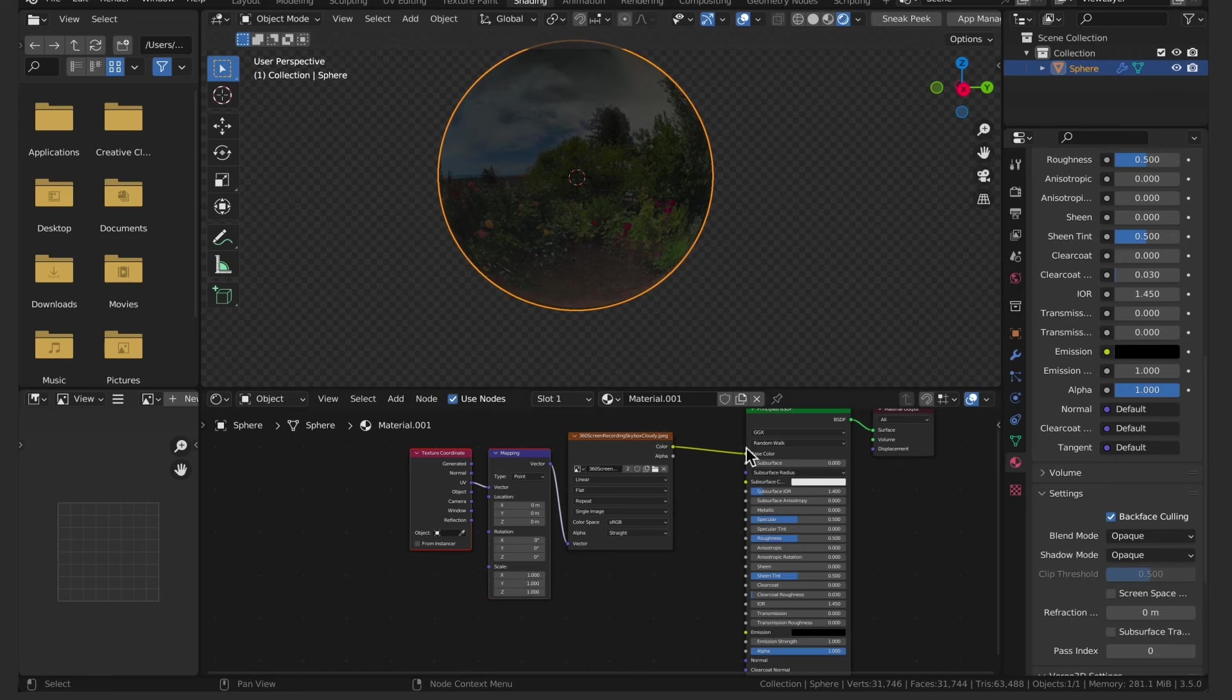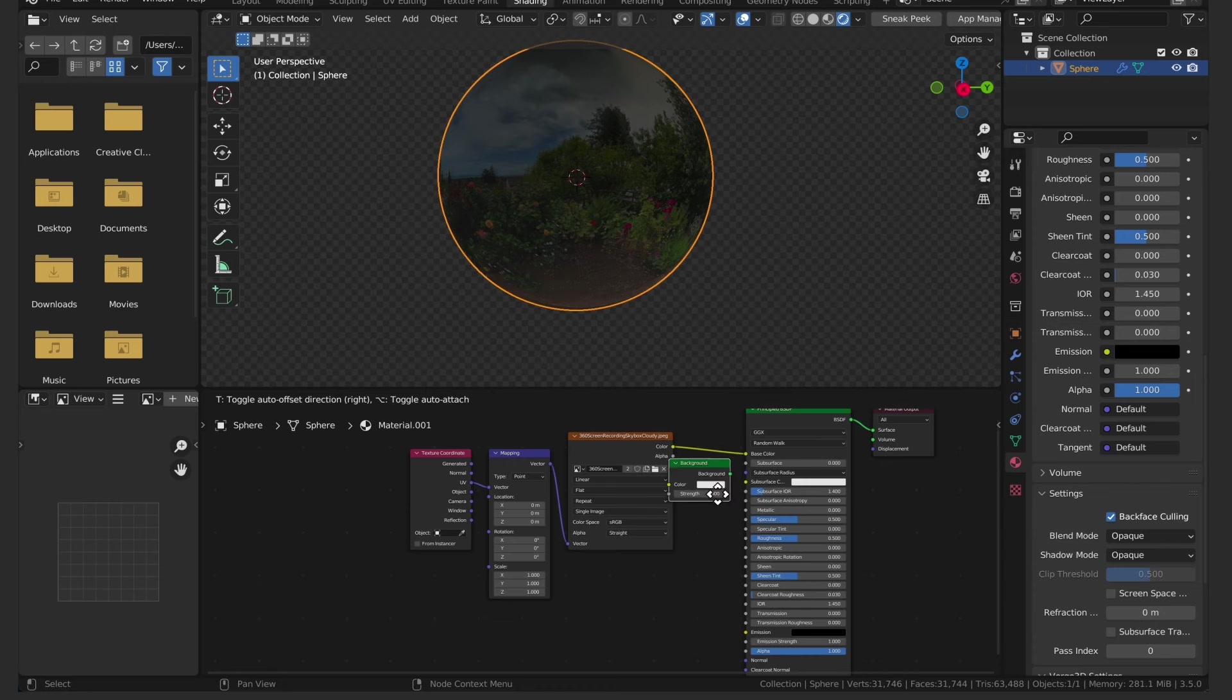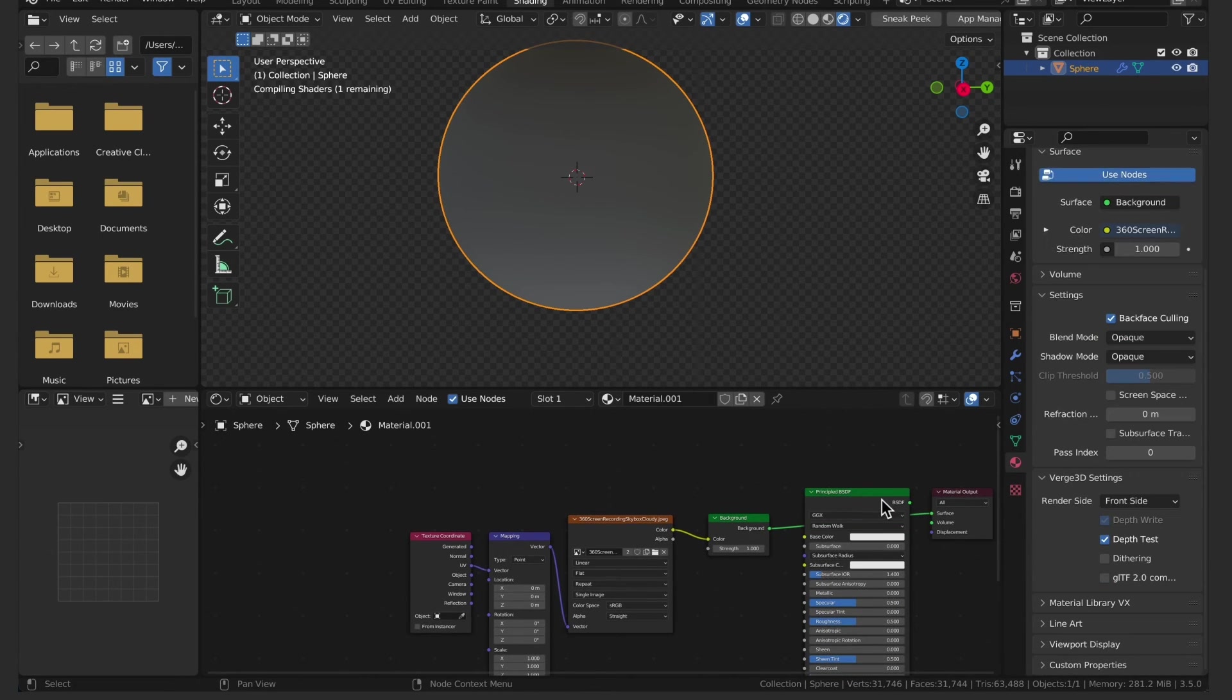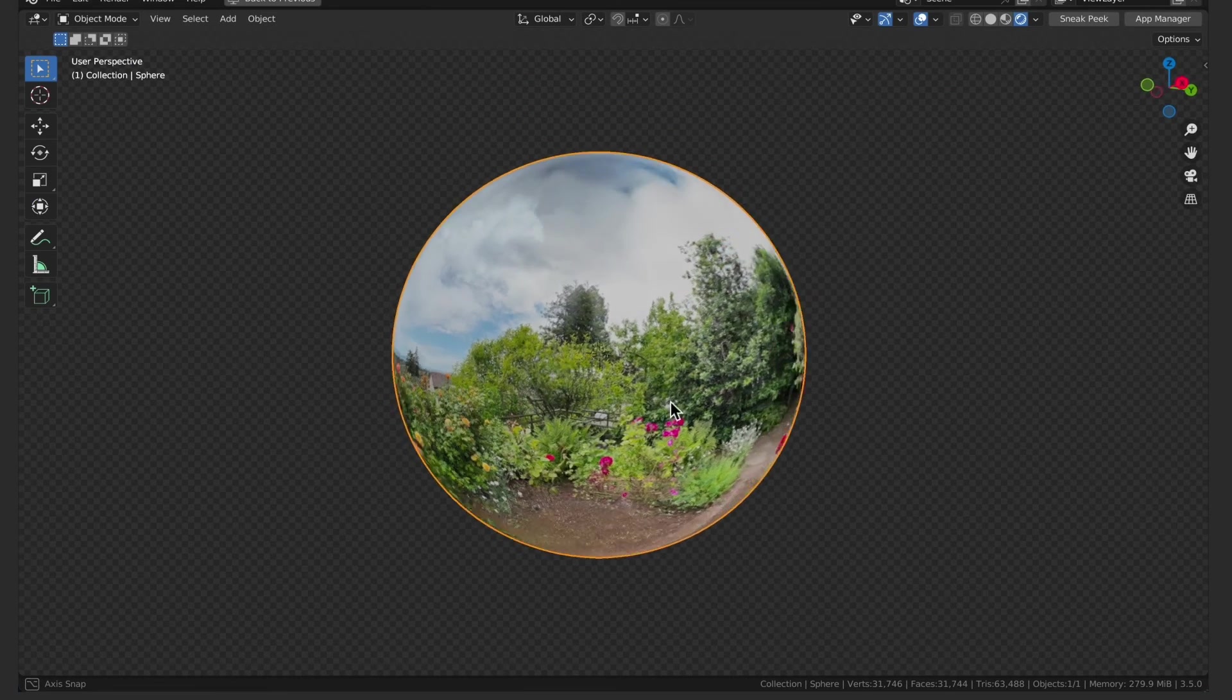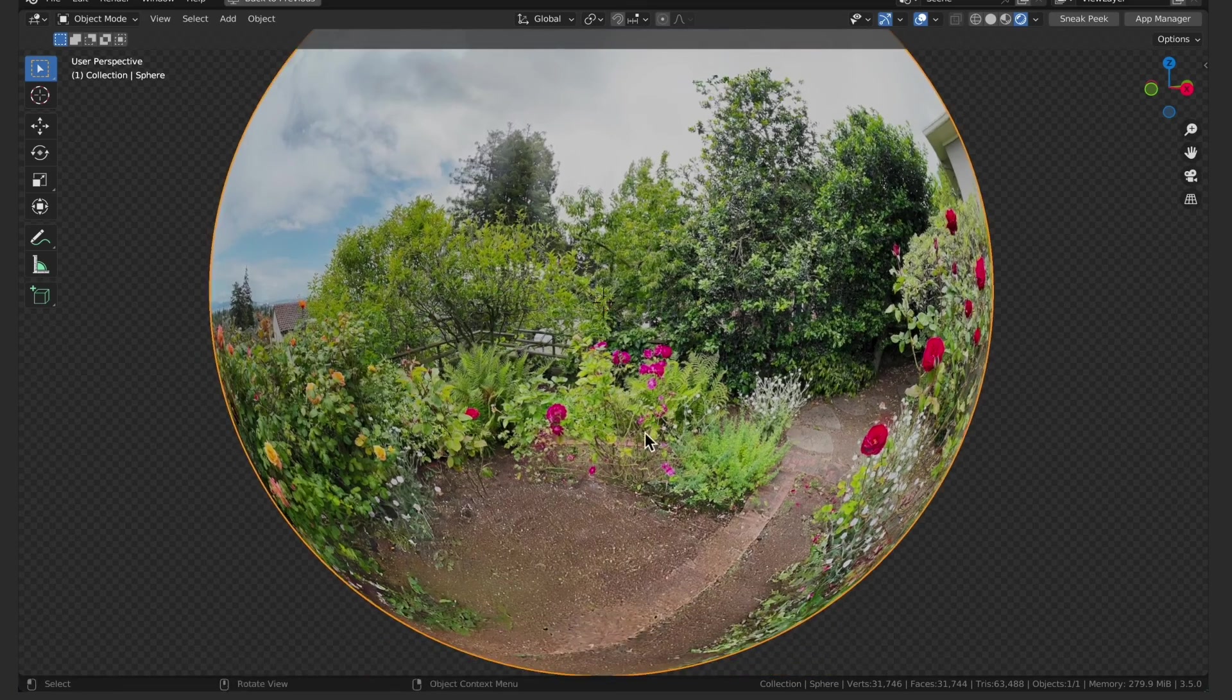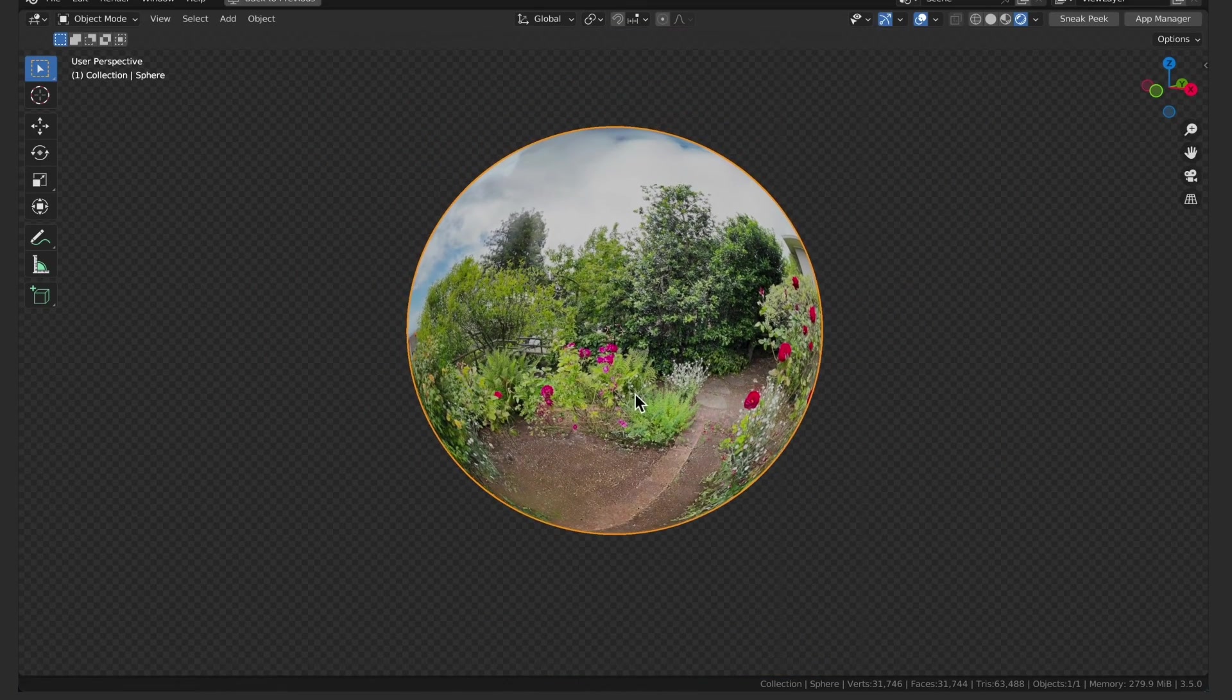I'm going to replace the principled shader with a background shader. This will render the object as unlit. You can also connect the color output of the image texture node to the emissive slot on the principled shader, but you may need to play with specularity, roughness, and emission strength to achieve the same kind of unlit look.